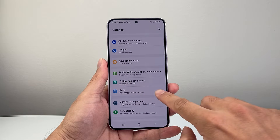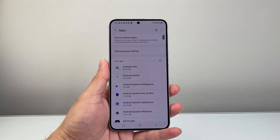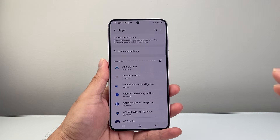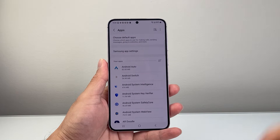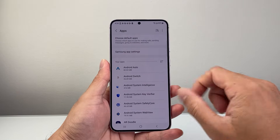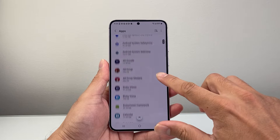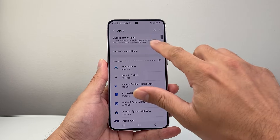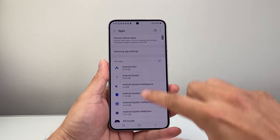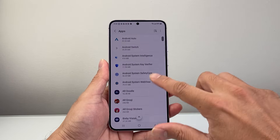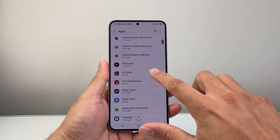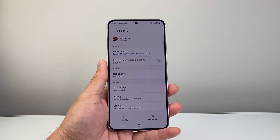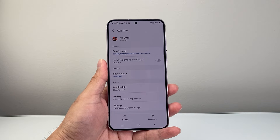Once you open up Settings you're going to scroll down or look for your apps. Here as you can see your app settings — I tap on it to get to app settings. From there you're going to find the app that you want to force stop. You can look at the list or you can also search up top. So I'm going to go ahead and find the app.